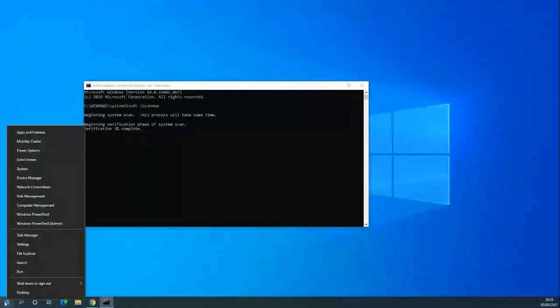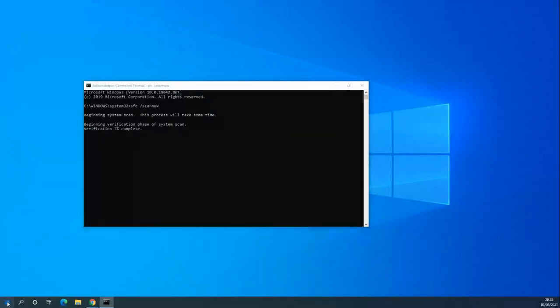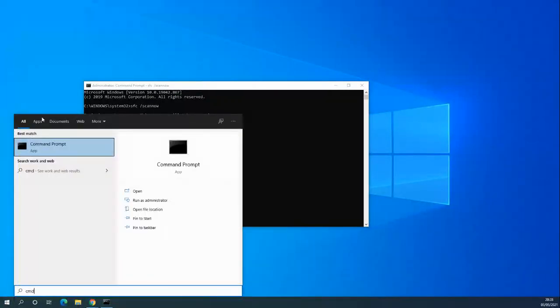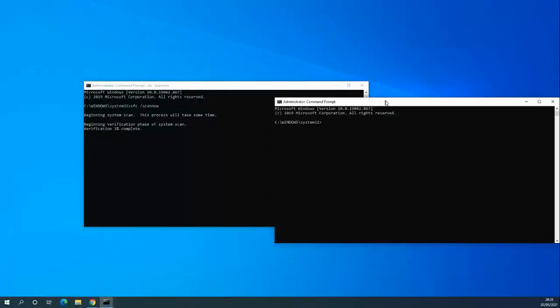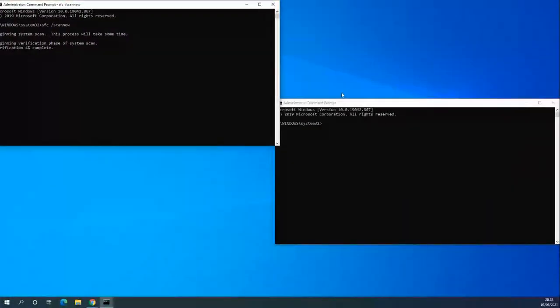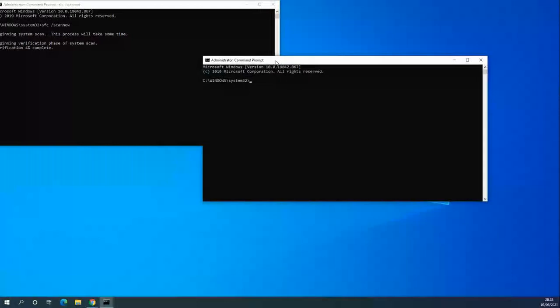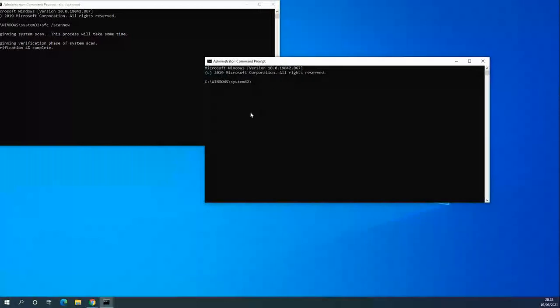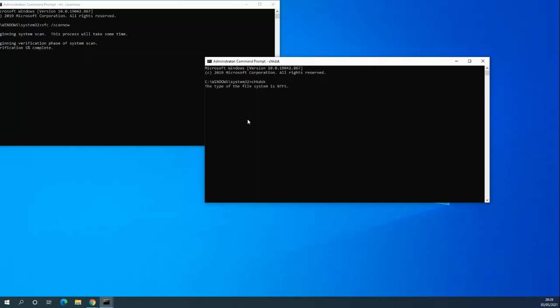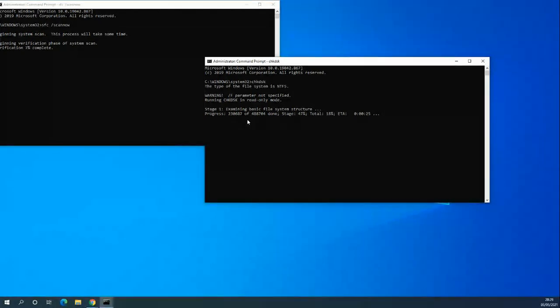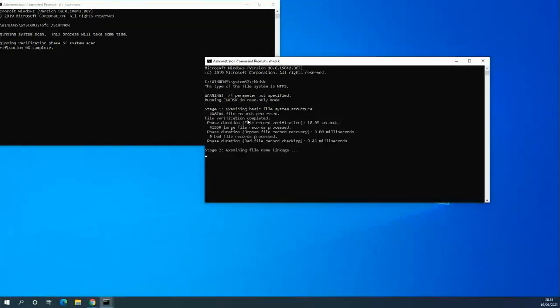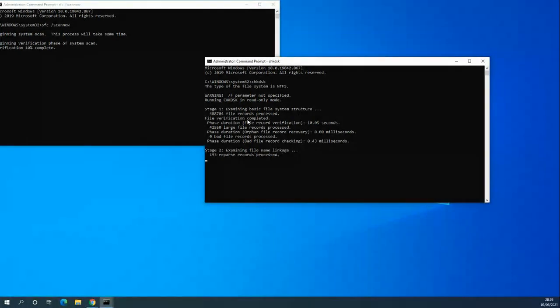I'm going to open up another command in the meantime, just because you can have multiple command prompts open. Next one's going to be check disk. You can check certain volumes and it tells you the file system. This is basically checking for any errors or any data problems within the system.